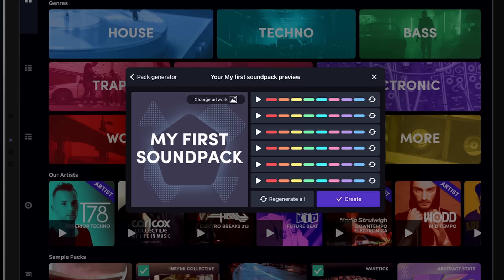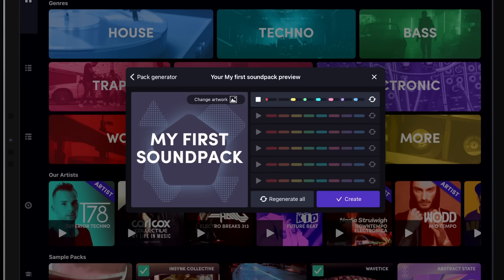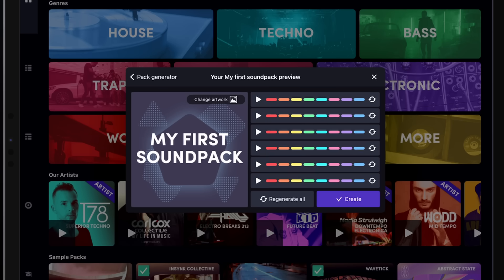We can listen to them by tapping the Play button on the left side. Alternatively, we can choose to regenerate some of those lines by tapping the corresponding Refresh button.